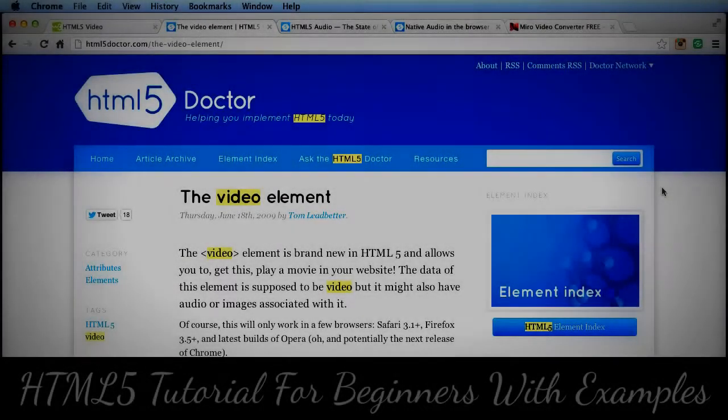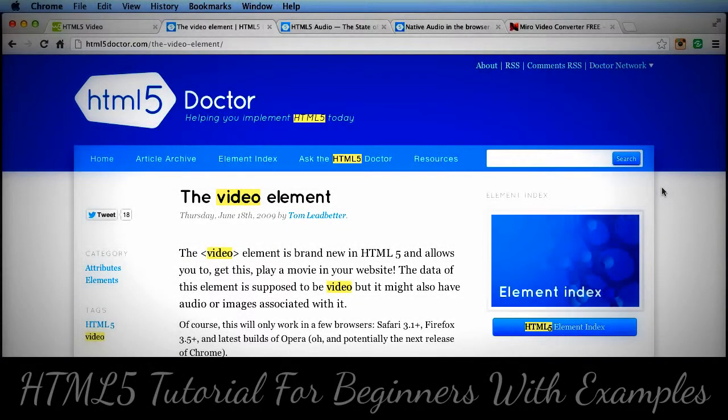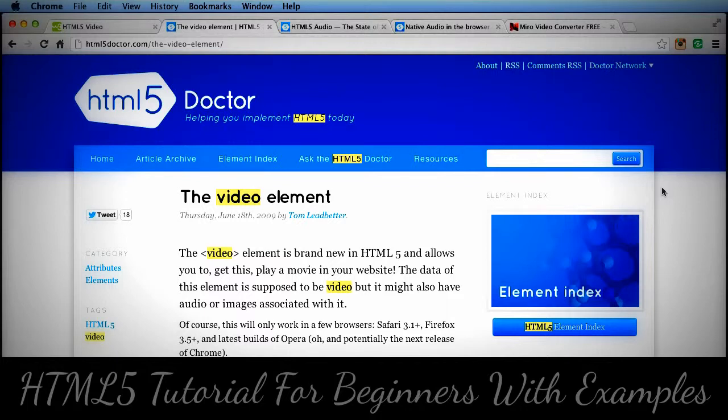Hi, in this video we're going to talk about HTML5 video and audio. There are a lot of great things about HTML5 and one of the things that got people the most excited was what can be done with the new video and audio tags.